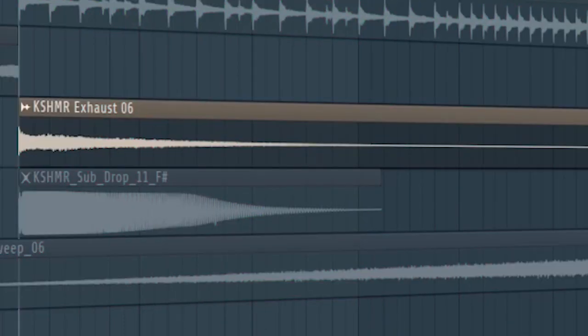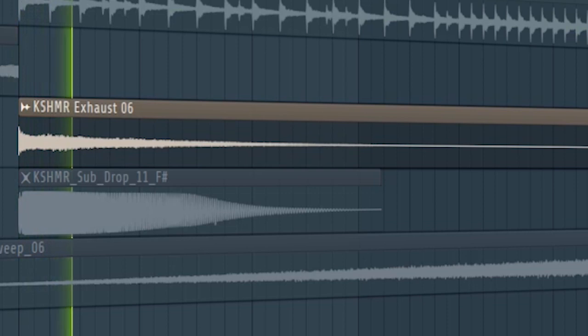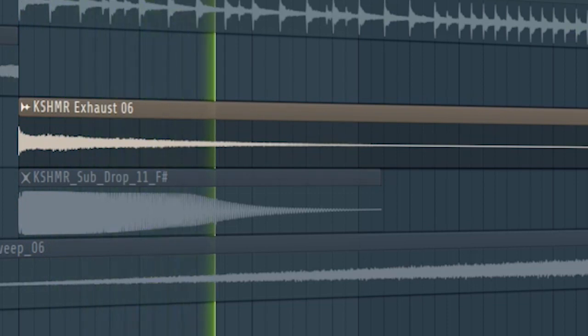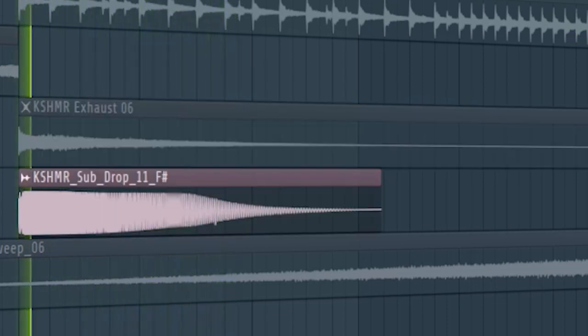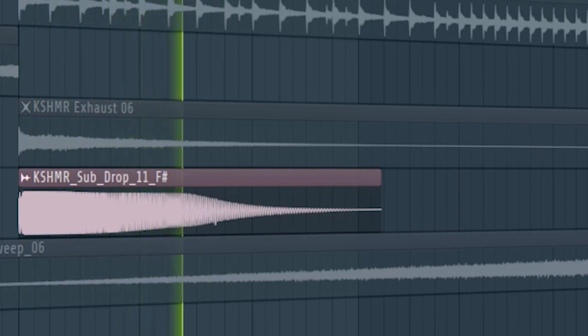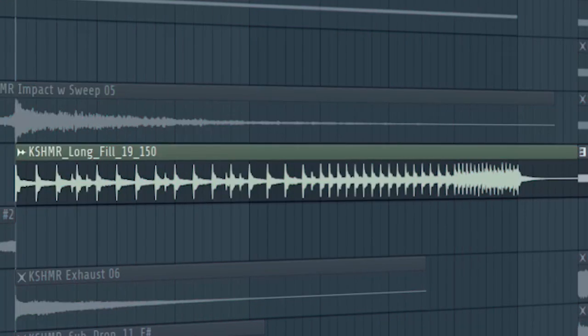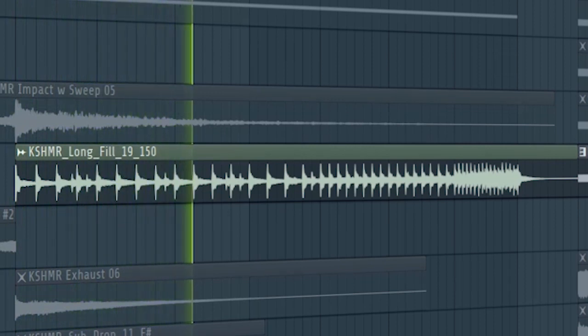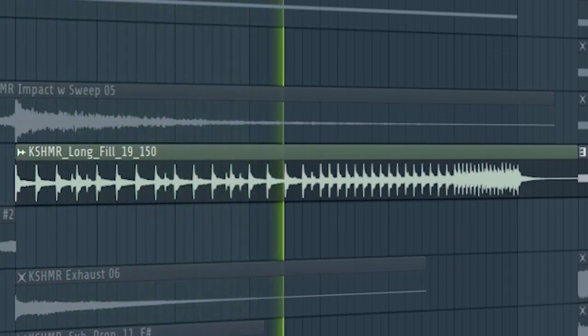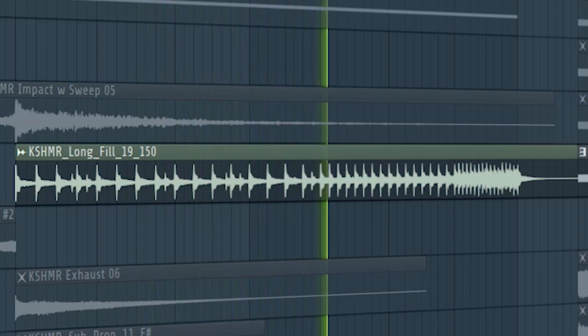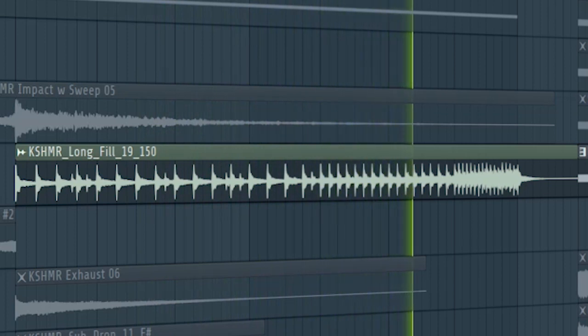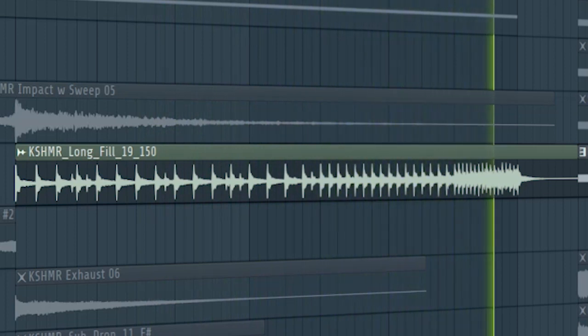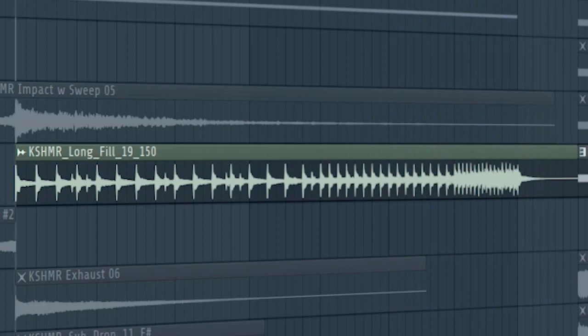Add some exhausts and some sub drops. Add some build-up drums and a riser.